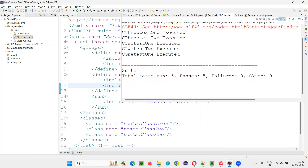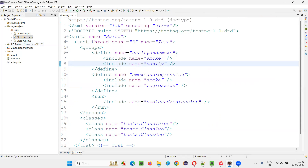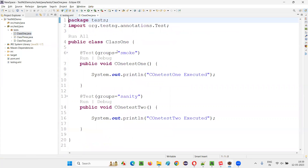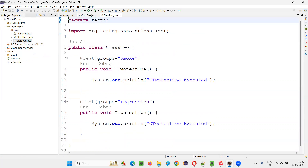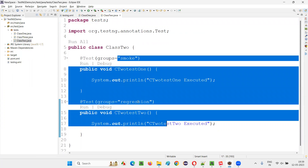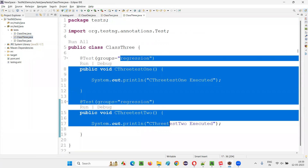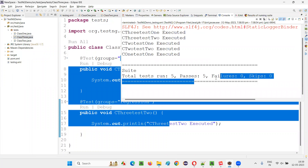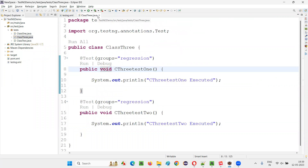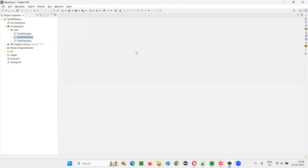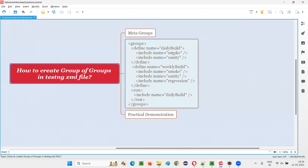Five got run — we initially miscounted but both smoke and regression tests ran correctly. This is how we can create meta groups and run them by specifying them in the TestNG XML file. That is all related to meta groups, a combination of groups. That's all for this session. Thank you. Bye bye.